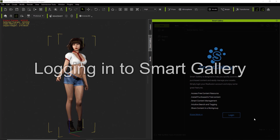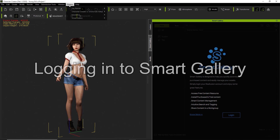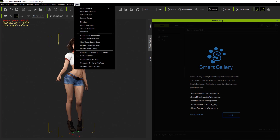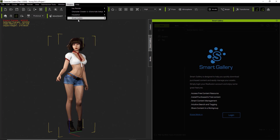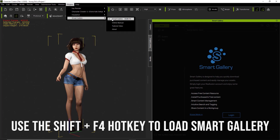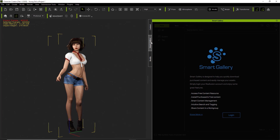Let's start off from the basics. When you have Smart Gallery and you've downloaded the plugin, you can go up to Plugins and find Smart Gallery right there. You can also use the Shift-F4 hotkey to load it up, and it'll load up the Smart Gallery tab.